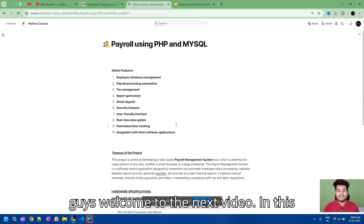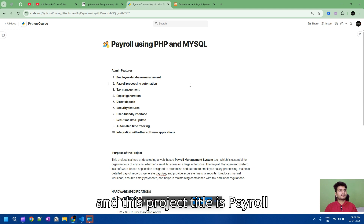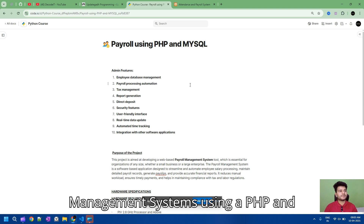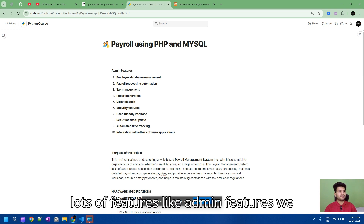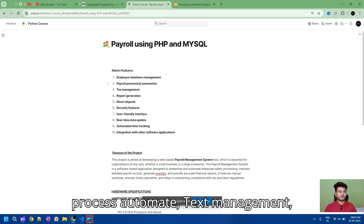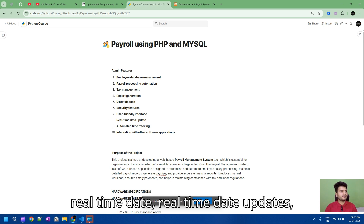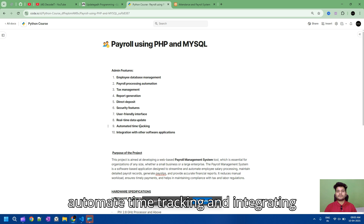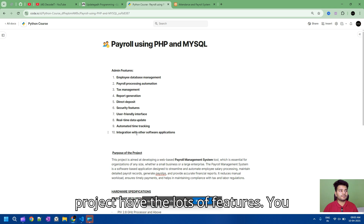Hello guys, welcome to the next video. In this video we are demonstrating a new project. This project title is Payroll Management System using PHP and MySQL. In this project we have lots of features like admin features: employee database management, payroll processing, automated tax management, report generation, direct reporting, security features, user-friendly interface, real-time date updates, automated time tracking, and integration with other software.